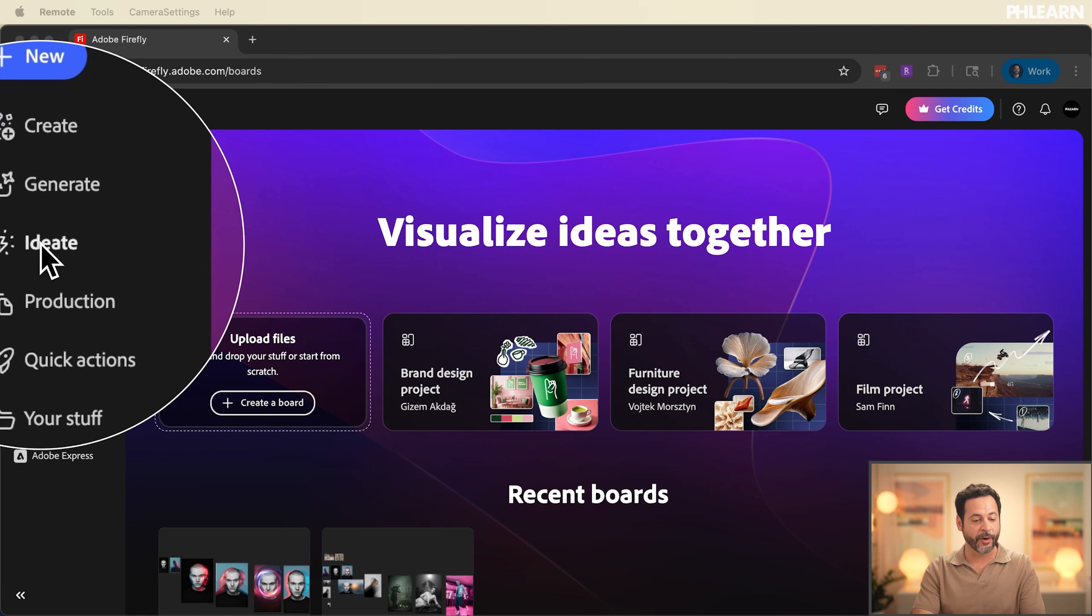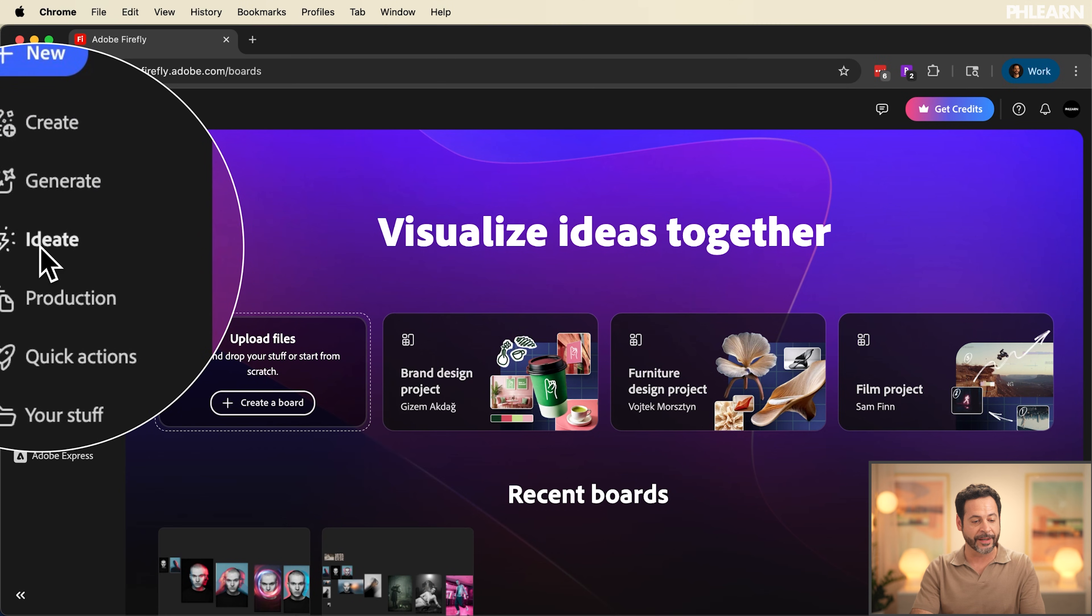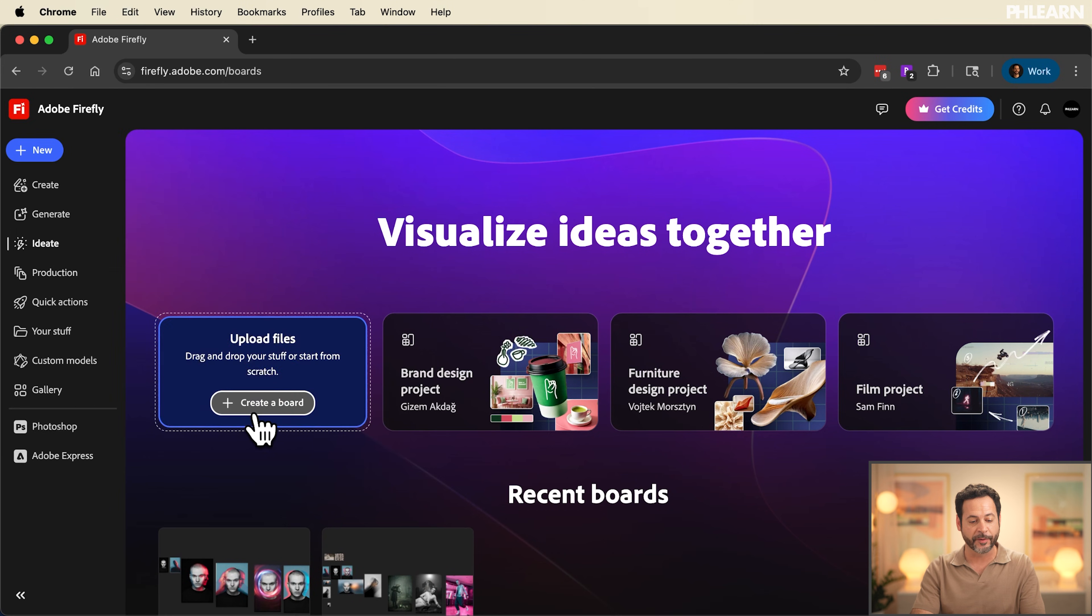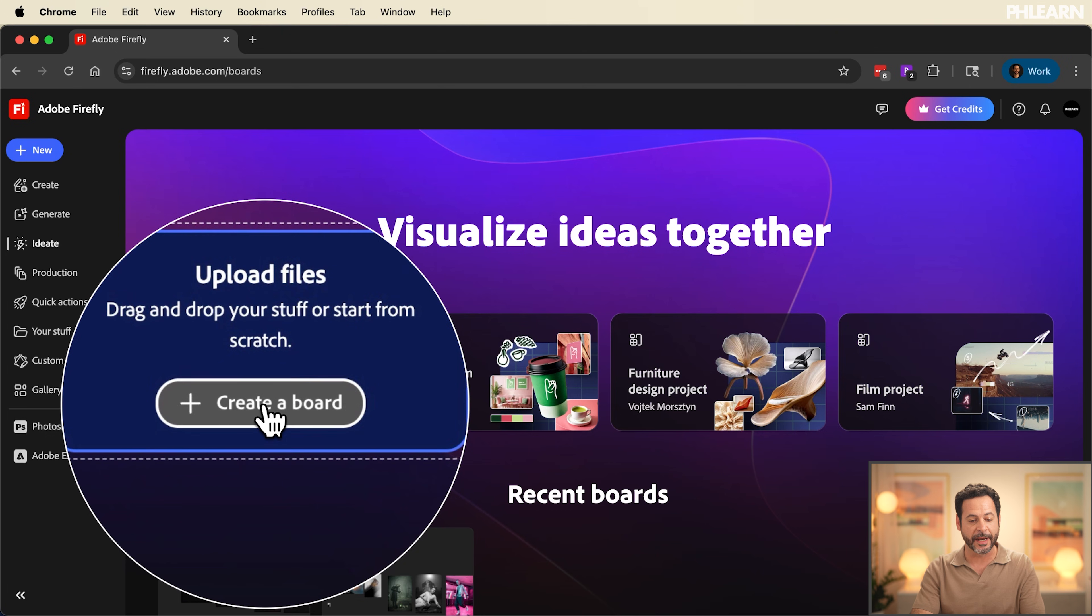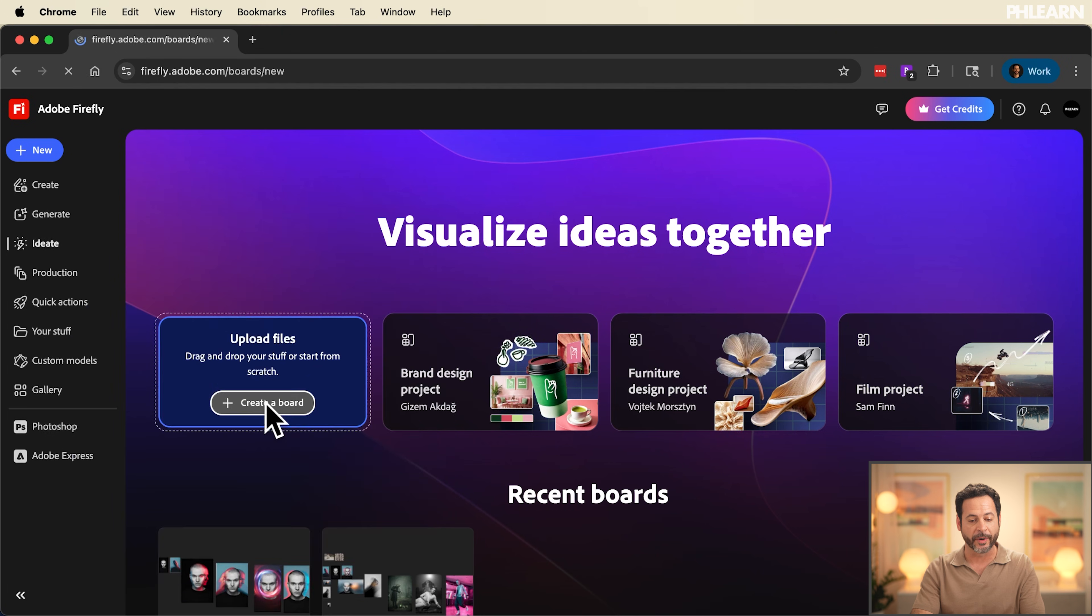This is an incredible new tool. We're going to click here on ideate on the very left hand side. Now the first step is to create a new board. If you've never used this before you have access to every single AI model that Adobe lets you including Firefly Image Model 5 which hasn't even been released in Photoshop.